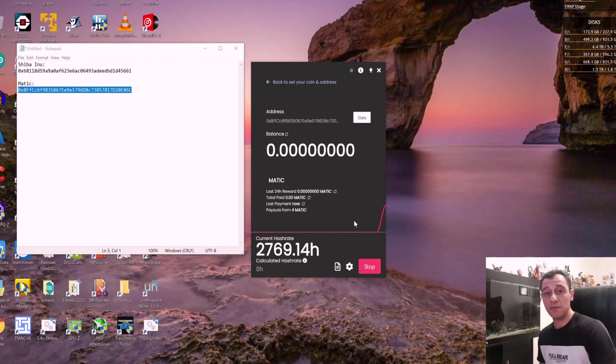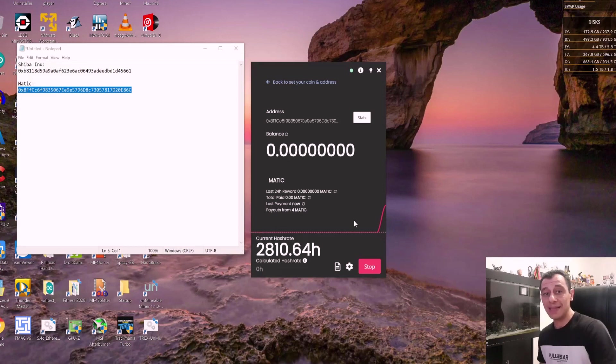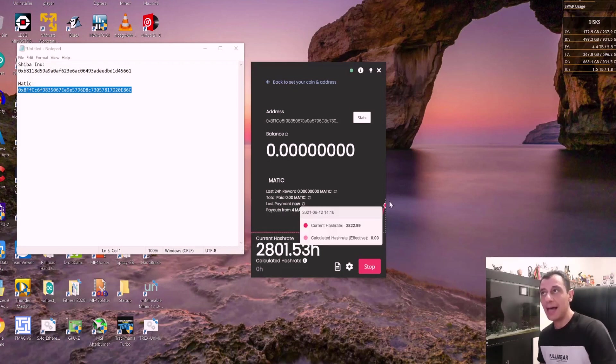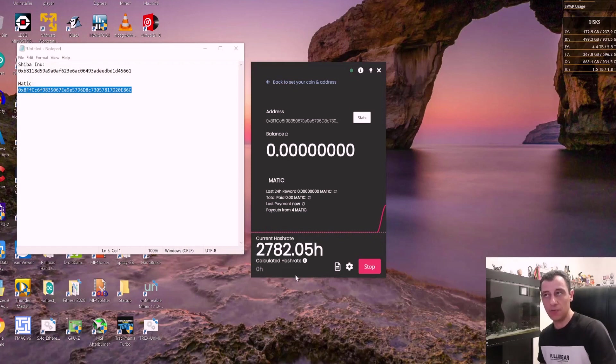Speaking of mining faster, be sure to check out how you can mine faster on your CPU in the link above or in the description below after you've seen this video. And that will also help you get the most out of your CPU in terms of hash rates. And now I am currently mining Matic Polygon.